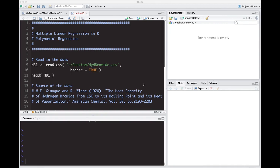Welcome to the R video tutorial on multiple linear regression in R, polynomial regression. This video we're going to learn how to do polynomial regression in R, which is basically fitting polynomials to our data.